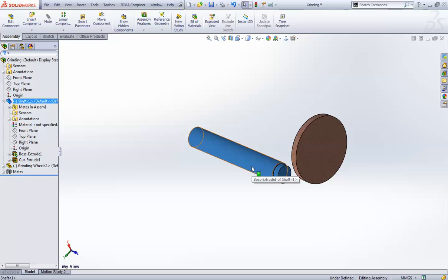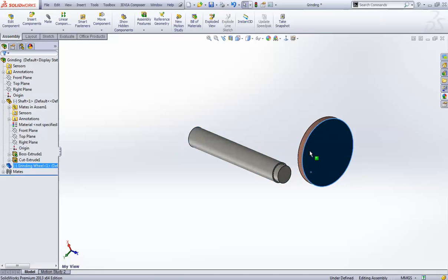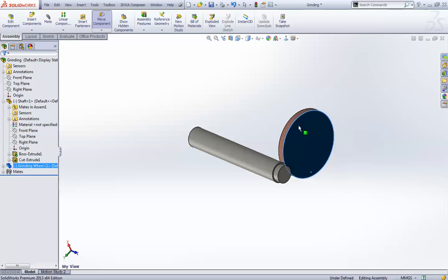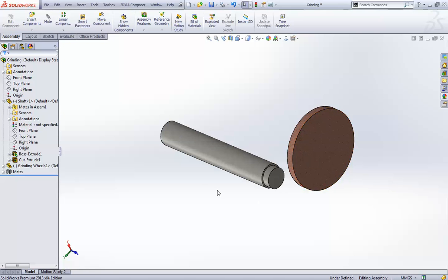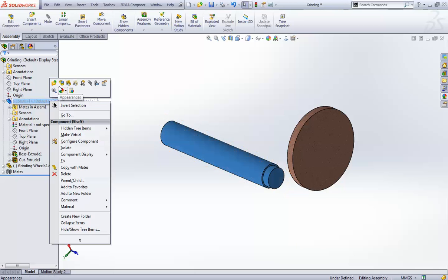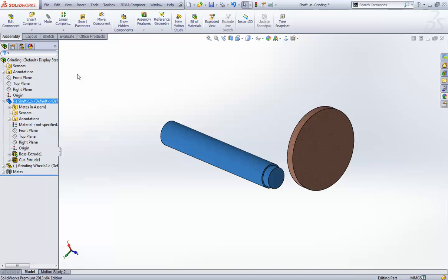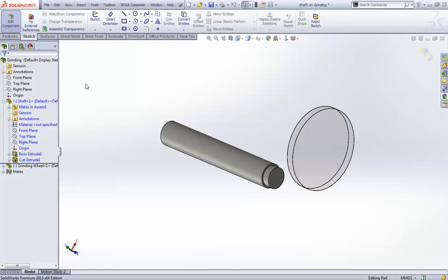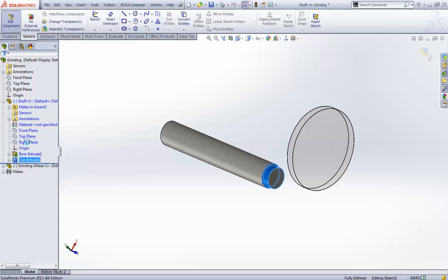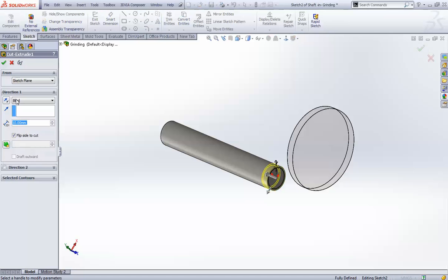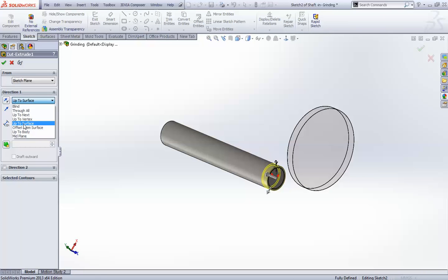it is free to rotate. And this is grinding wheel, it can rotate and move at this axis, right? Okay. So now what I will do, I will just edit this part. And there is a cut extrude you can see over here. I will just right click over it and edit feature. And make it up to surface.